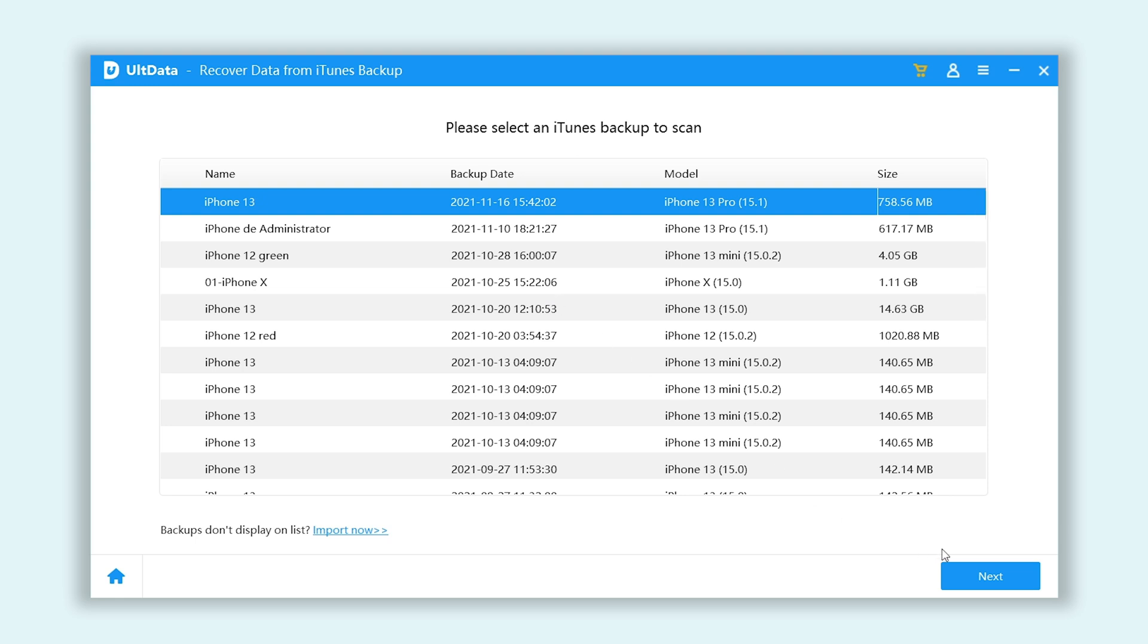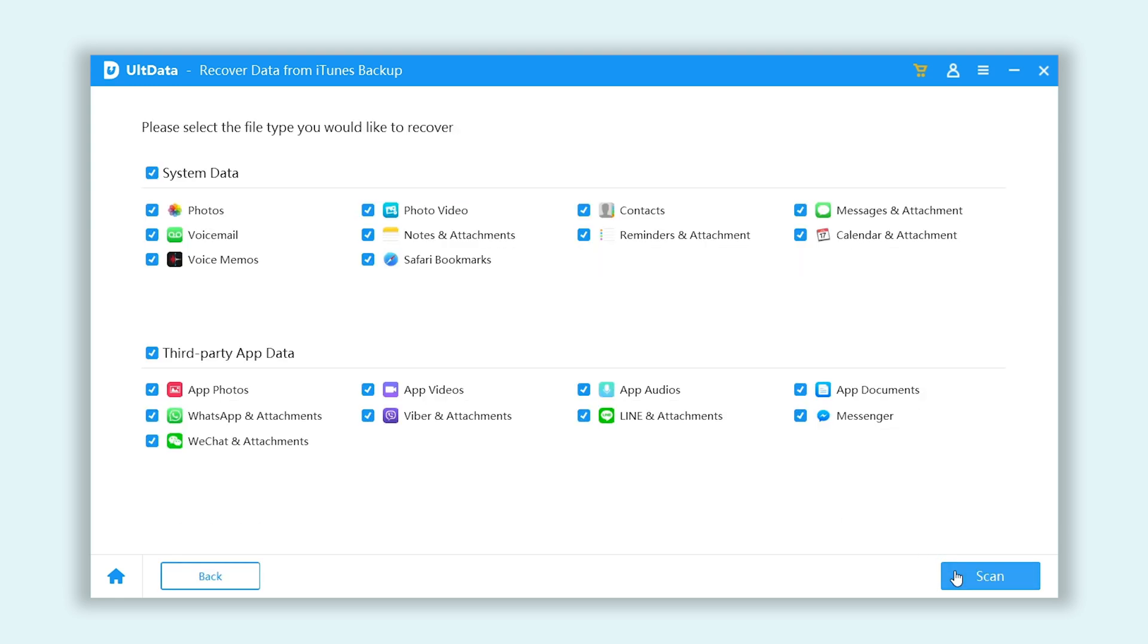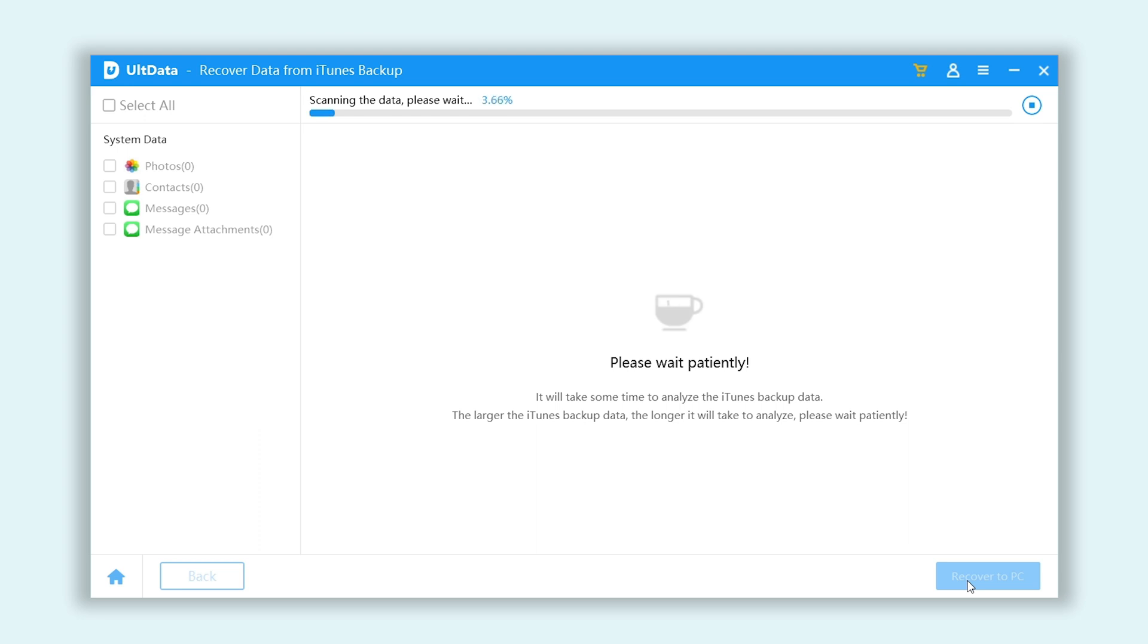Click next and select the data sections you want. Then click scan. You will see your lost data being scanned, wait for the scan process to complete.